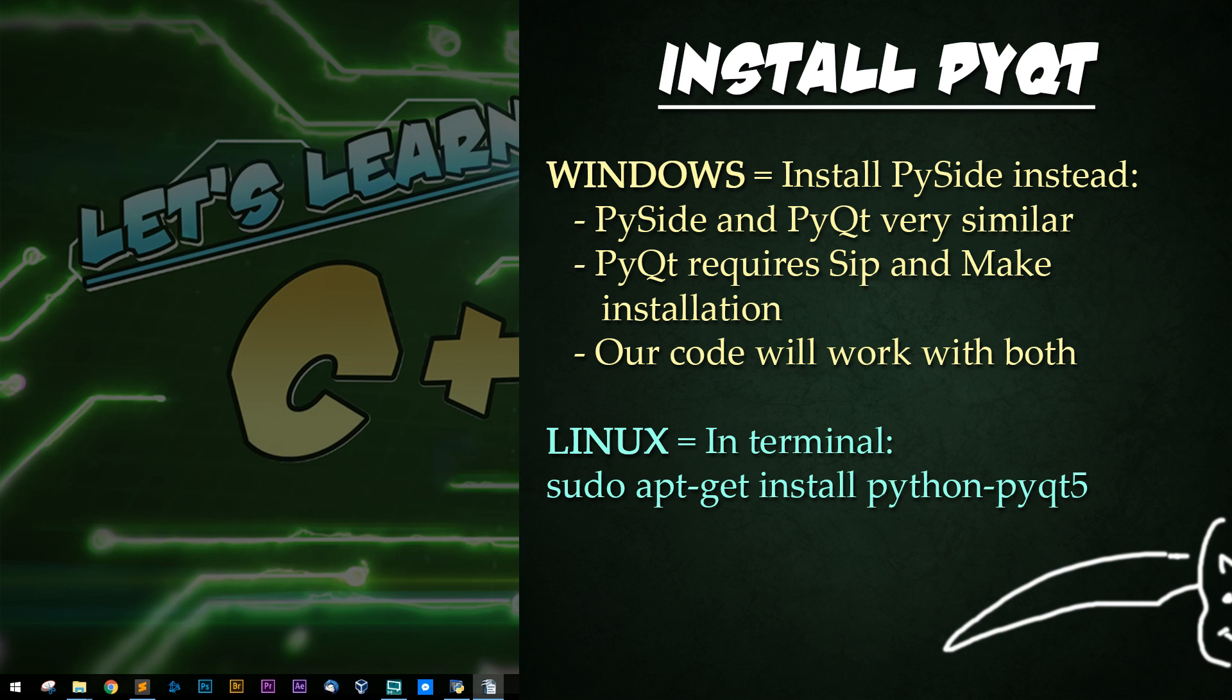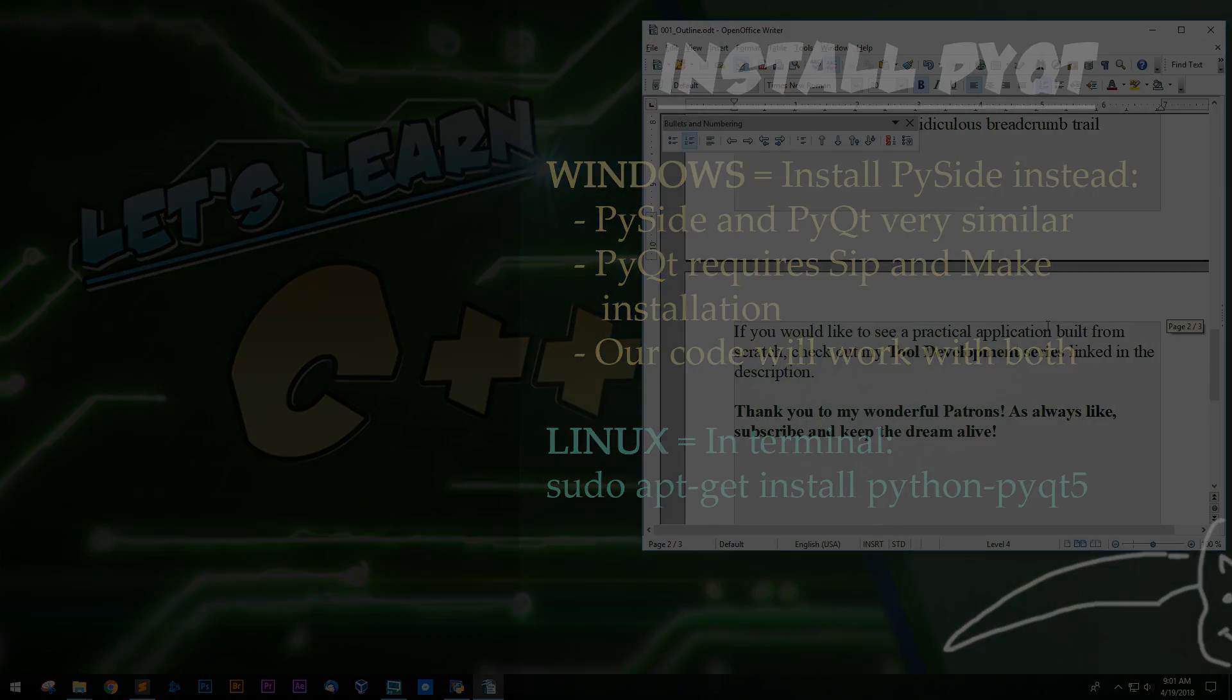For Windows users, just install PySide. I would not recommend installing PyQt because it requires installing SIP. It's a lot more complicated than it is for PySide. There used to be binary and exe files that made it easy, but now it's just a ridiculous breadcrumb trail. At least that's my personal feelings on it.